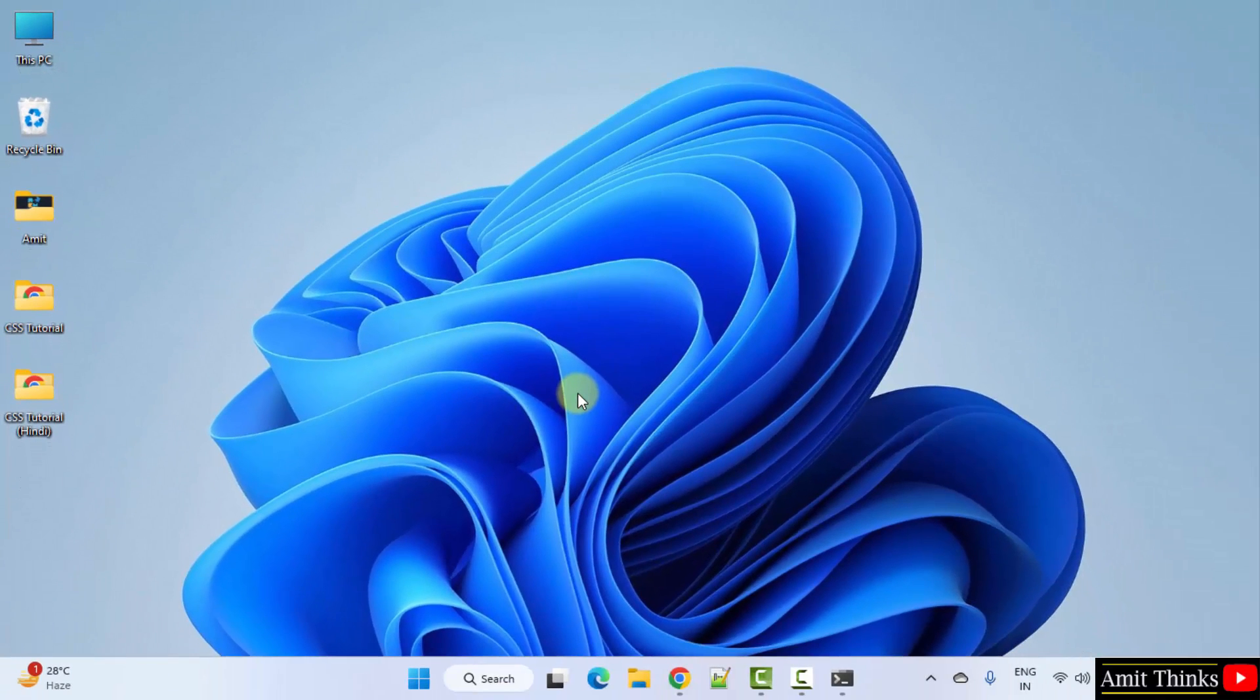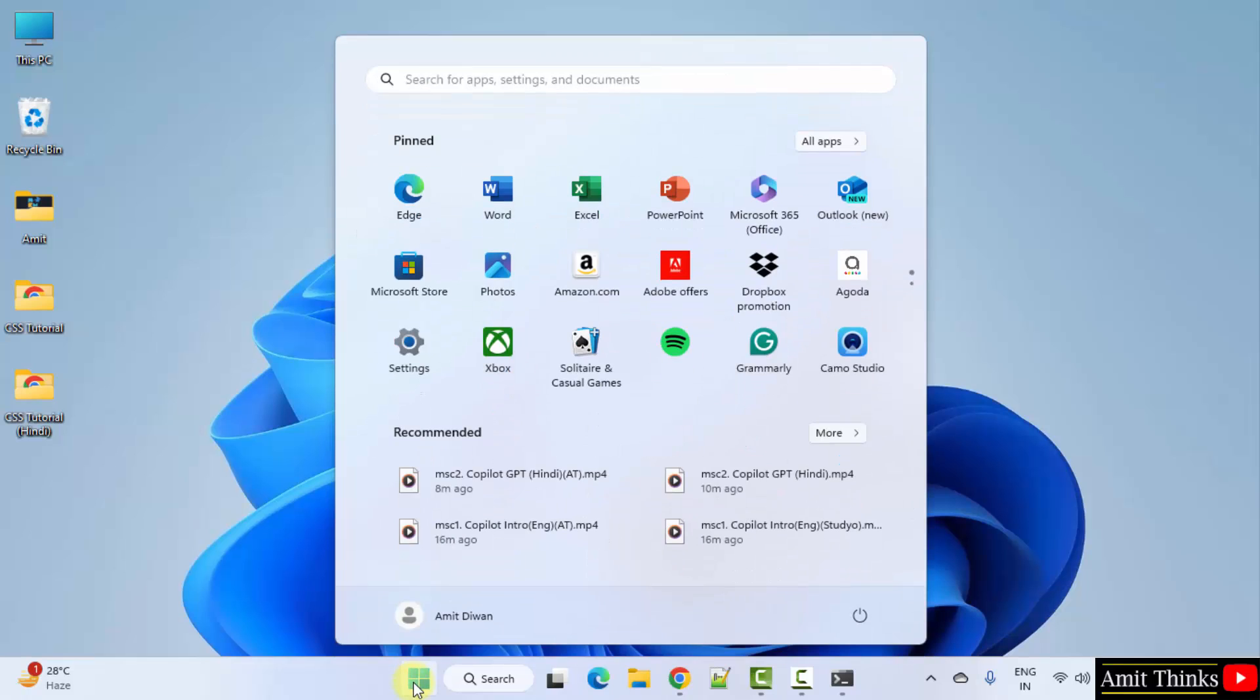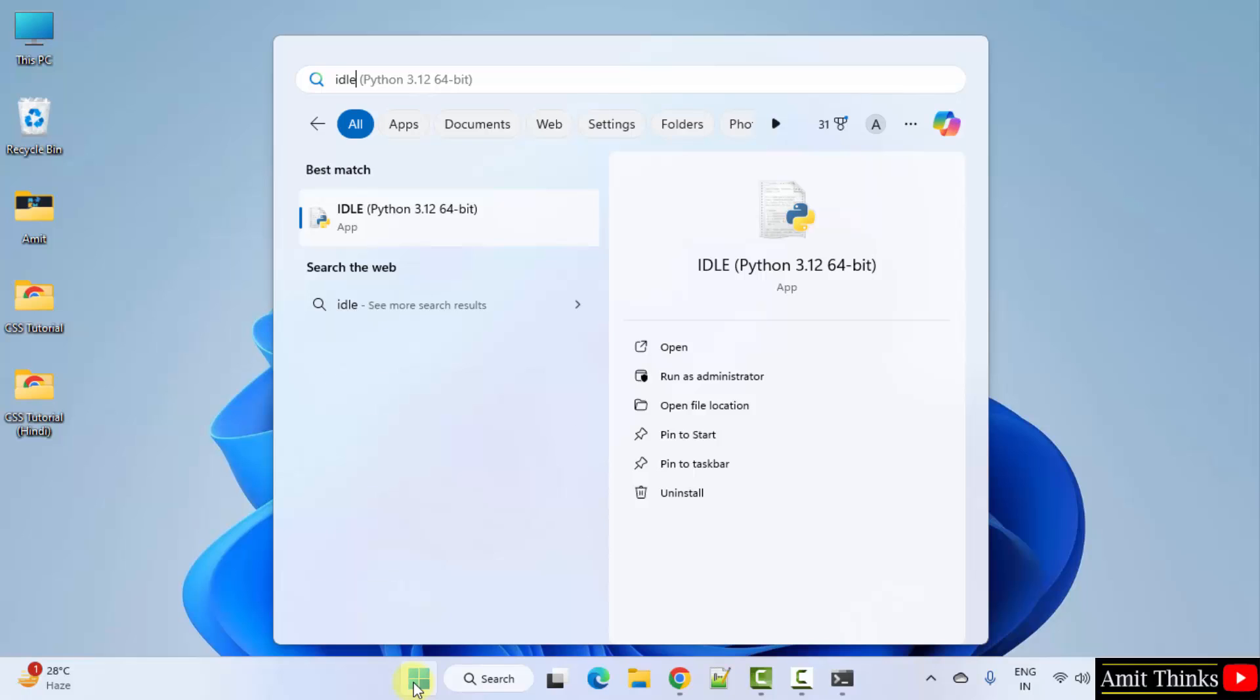Now minimize. If you remember we also installed IDLE. Go to start. Type IDLE. And here it is. We just installed it. Click open.